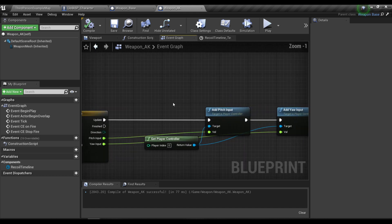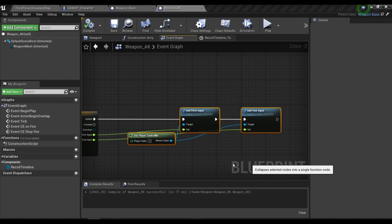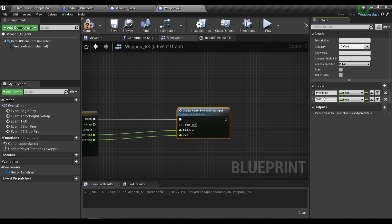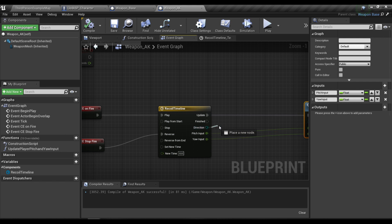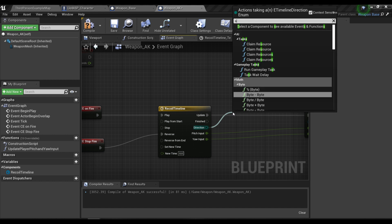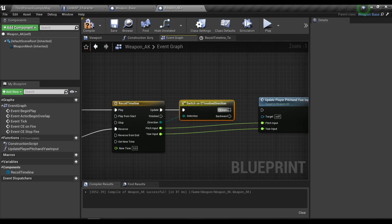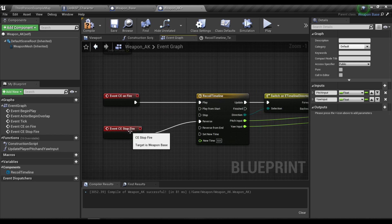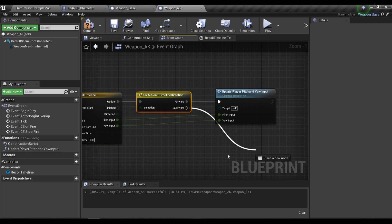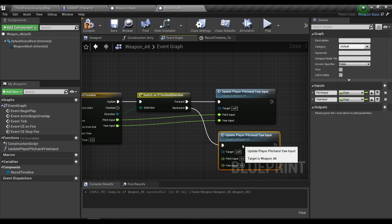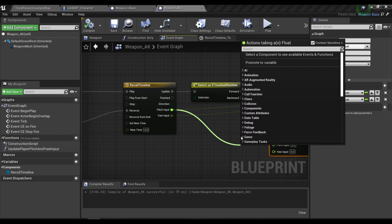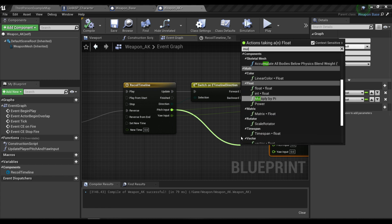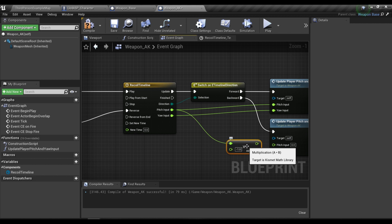First I'm going to collapse this into a function called update player pitch and yaw input. Then conveniently we have a direction output of the timeline. So I'm going to call a switch and plug it here. While the timeline is played forward it's going to call this function, and when the timeline is reversed it's going to execute whatever is connected to this backward pin.